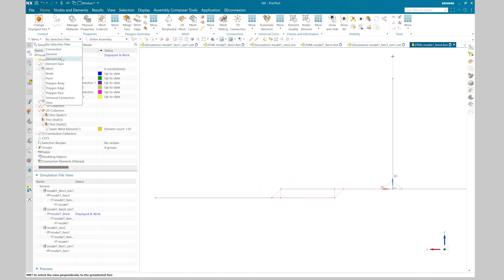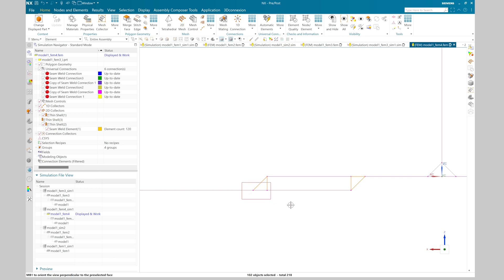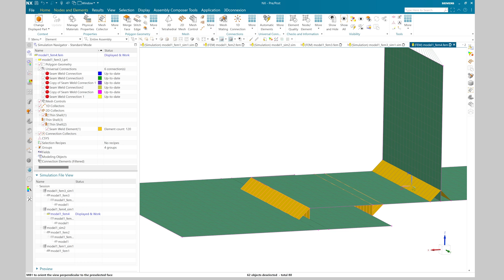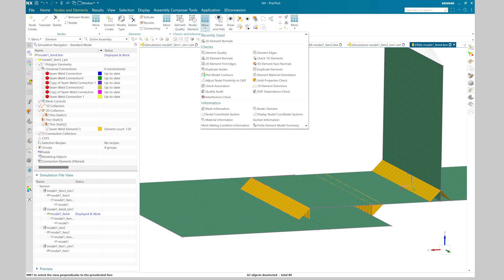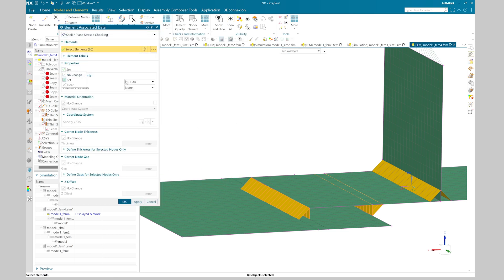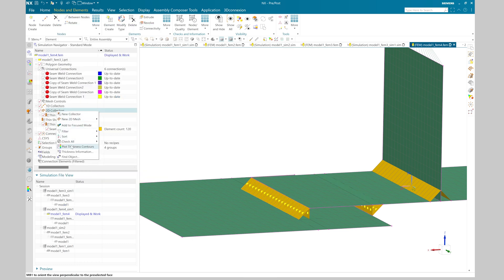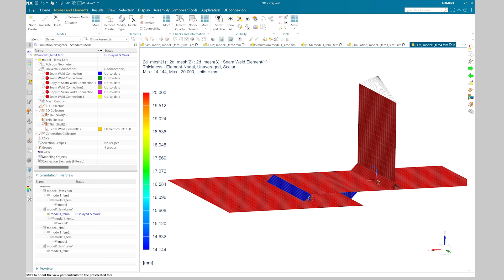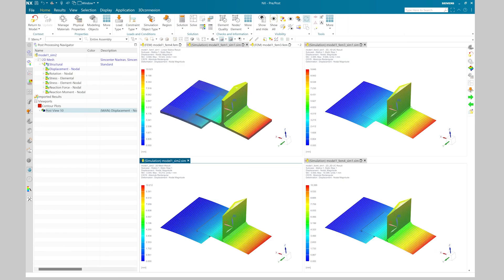I will create a new mesh collector and define the thickness property equal to T divided by root 2, so 20 divided by 1.414 millimeters. Once done, I will select the L-weld mesh elements where I would like to apply that particular thickness property. I go to the node and element command group, select associated data, and assign the physical property. Here you can see that I have created the thickness as per our requirement and I am ready to apply load and boundary conditions.